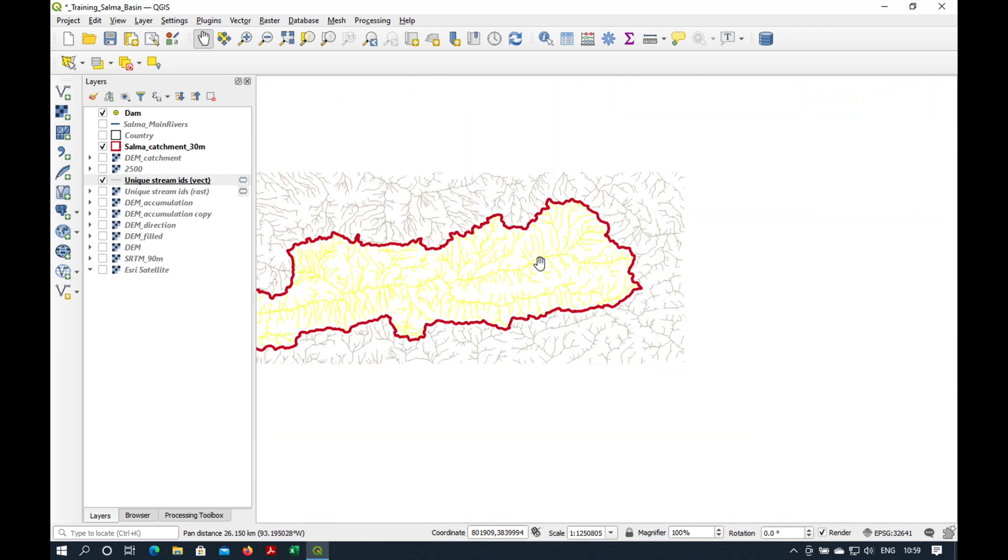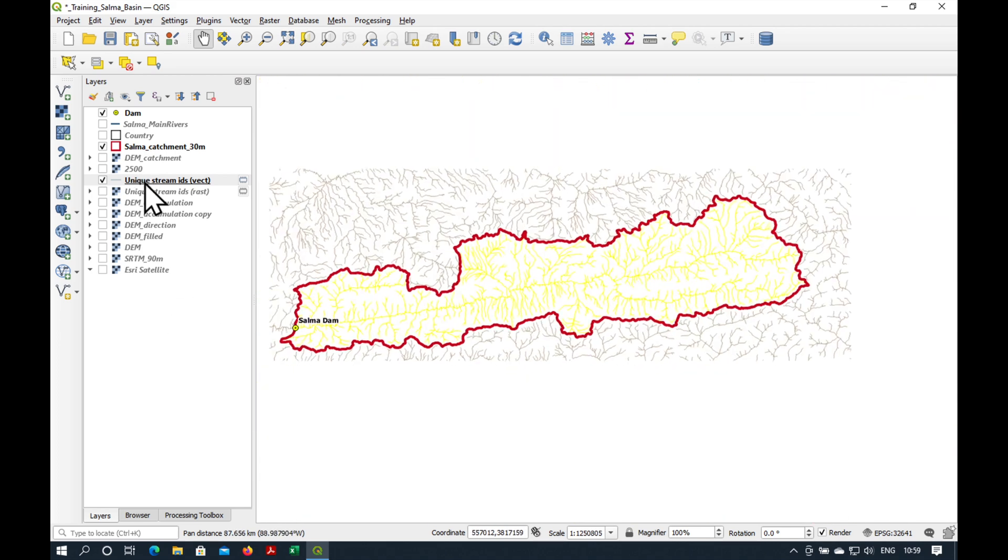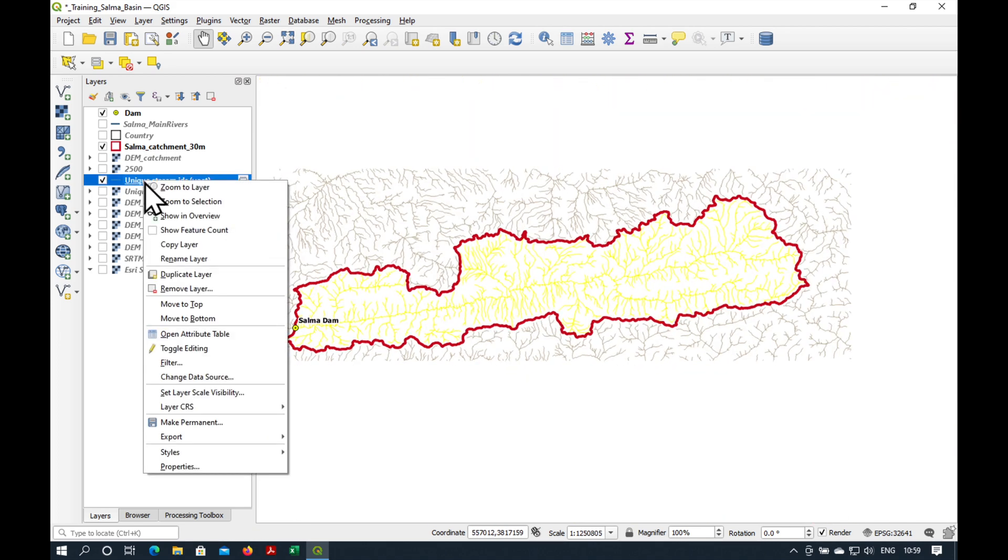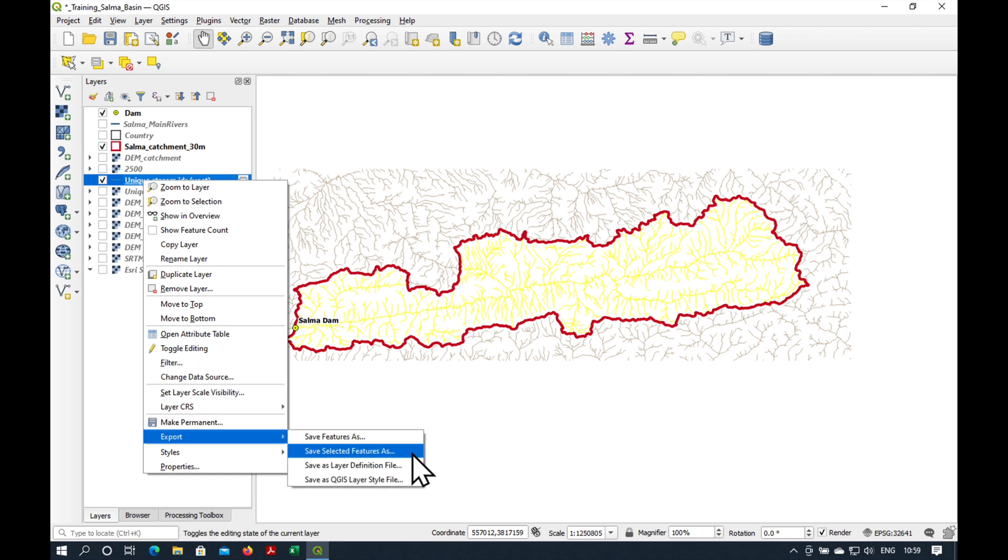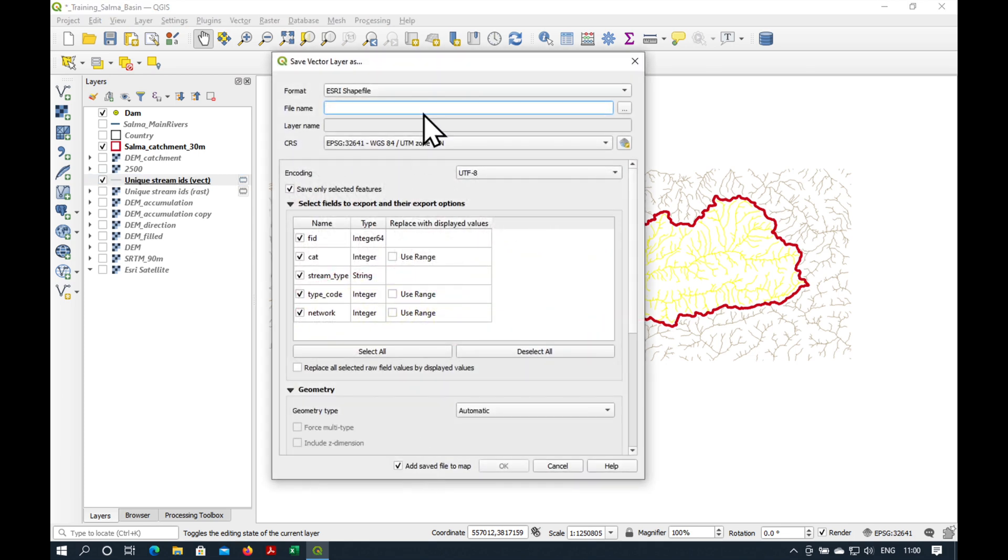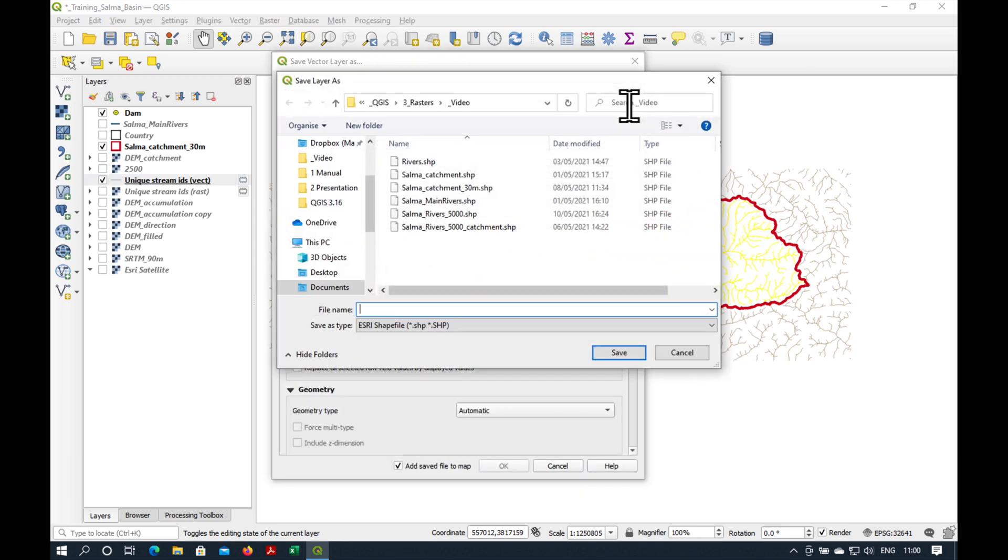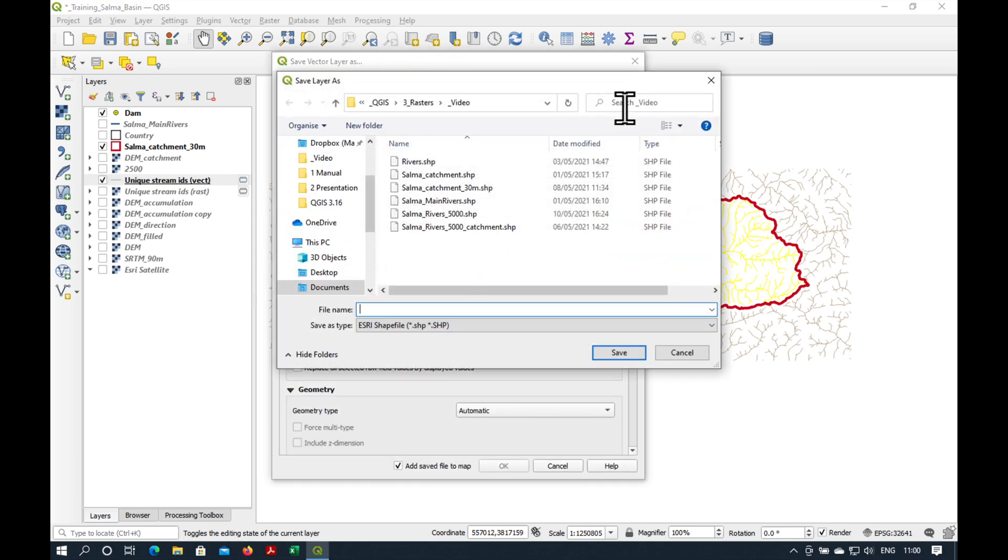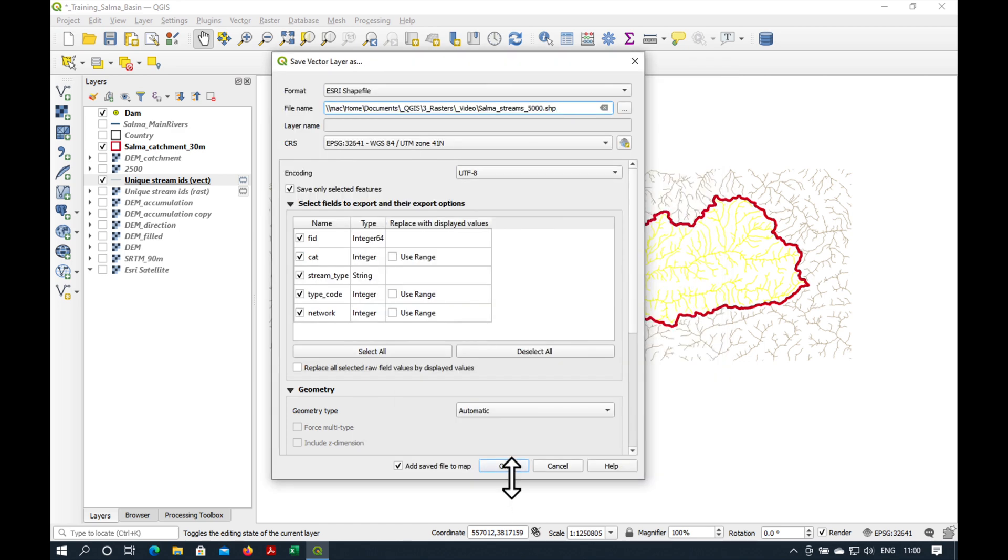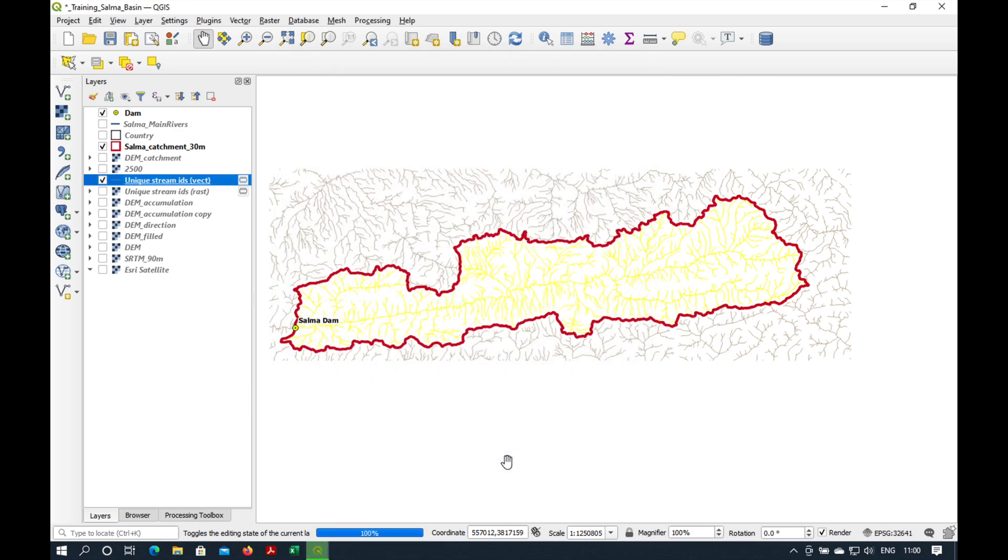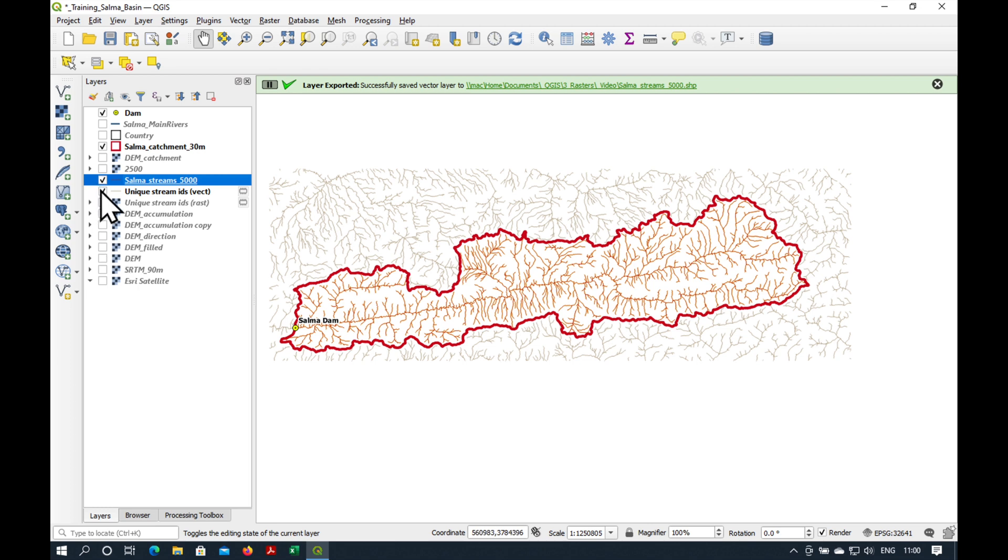So what we'll do now is we'll just right click on our selected layers. And go export. Save selected features as. And we'll save it as a shapefile. That's okay for the moment. And I'm calling it streams. And say okay. Okay, it has extracted it.